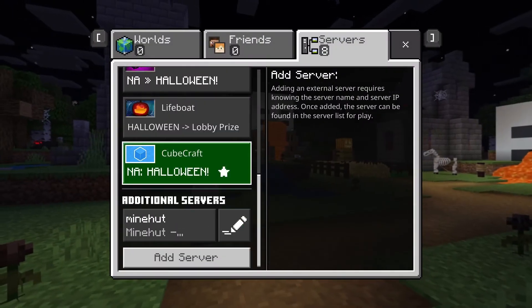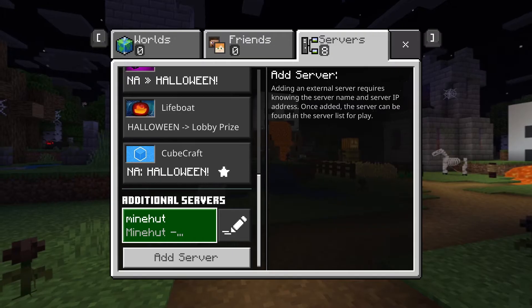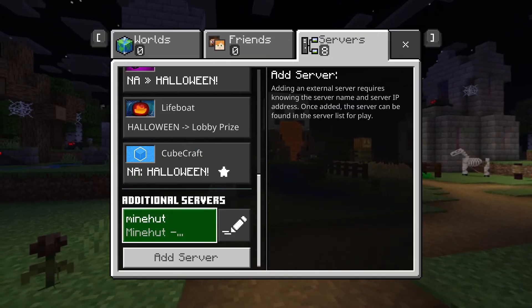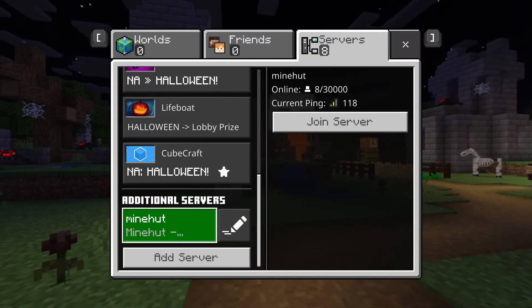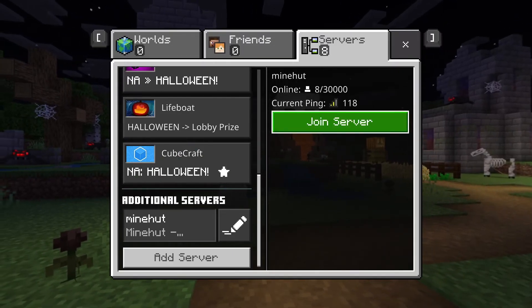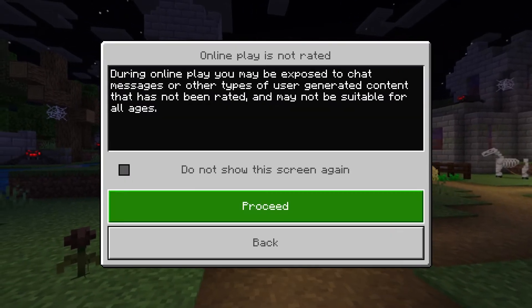Once you're done with that, you can hit Save or Play and you'll see it down here in the additional server slot. Simply click it and join the server.